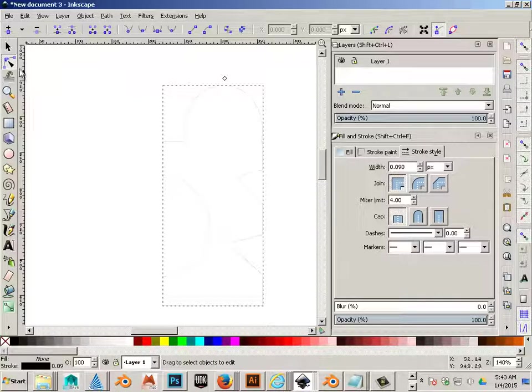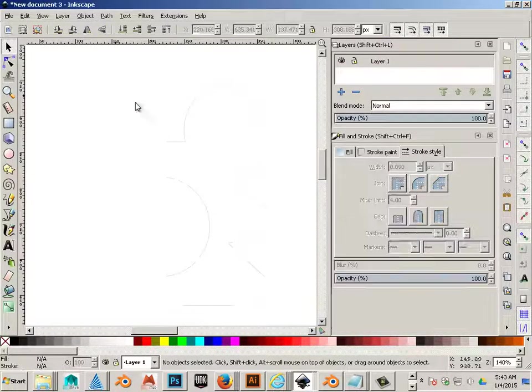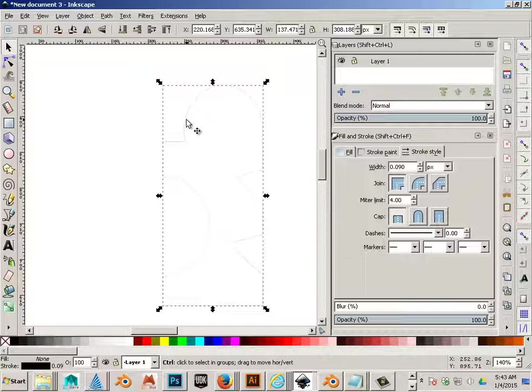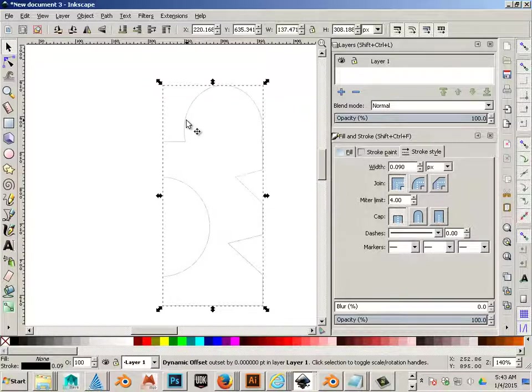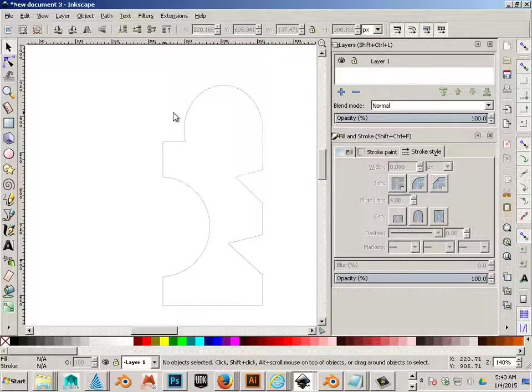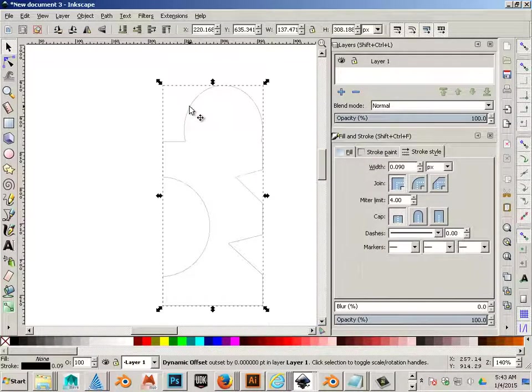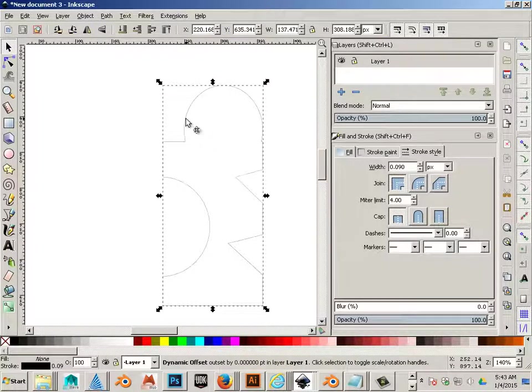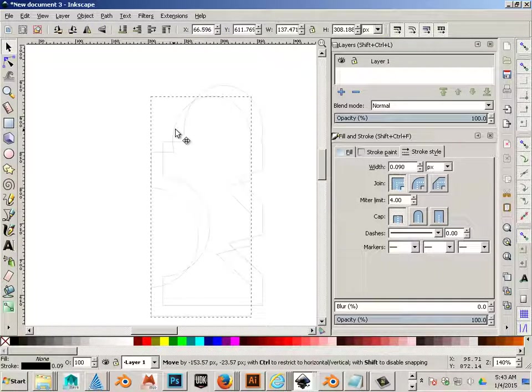Let me undo this and show you the power of it. Let's say I did Ctrl-D, as in dog. This makes a copy of this. So now I have one laying on top of the other.